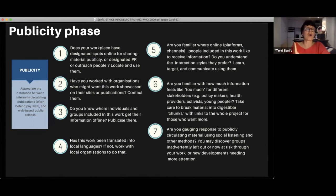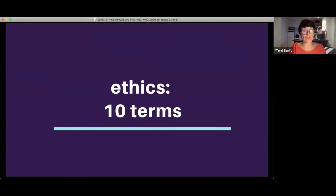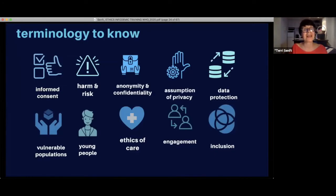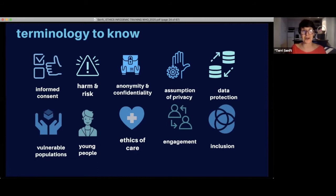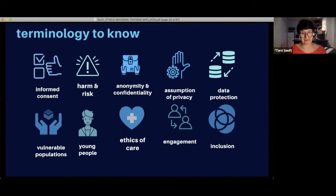That was a quick pass through the chronology of an ethical way of working. Now we're going to dig into some terms. We're going through informed consent, harm and risk, anonymity and confidentiality, the assumption of privacy — which is different from the legal expectation of privacy — data protection, vulnerable populations, young people as their own category, ethics of care, and engagement.